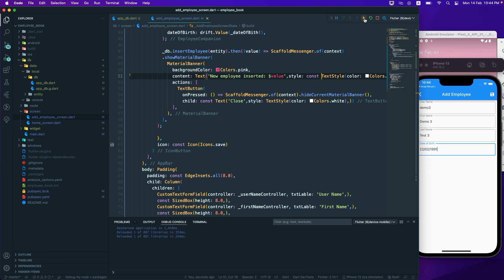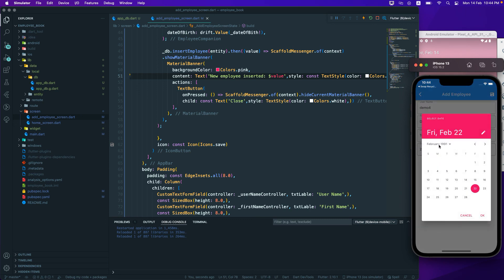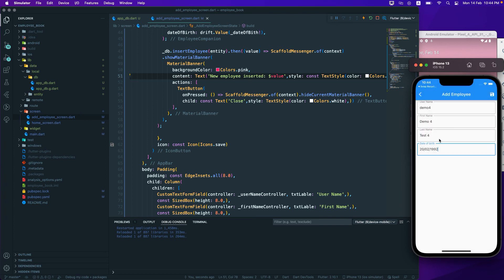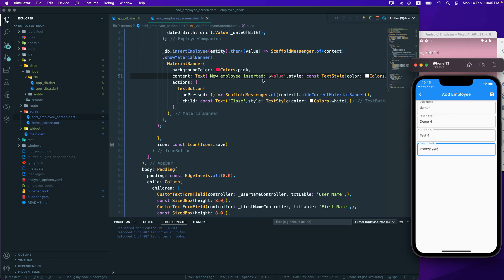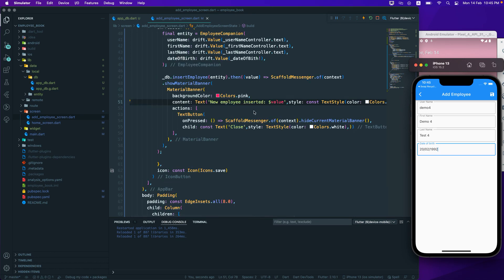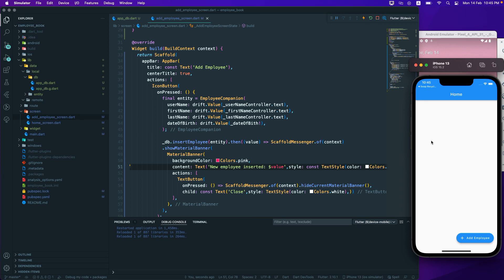Let me test once more — I'll add employee 'four', 'four', 'test4', select a different date, and save. The banner now looks much better with the styling applied. If you want further customization, you're welcome to do so. The main goal here was inserting the record, which is working great. In the next part, we'll get the list of employees. Have a great day!